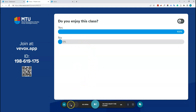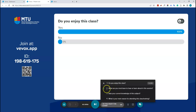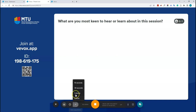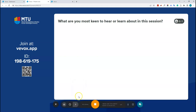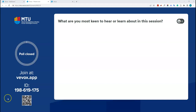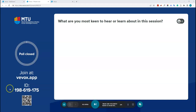You can also start a timer for a poll question. Open the next poll and select a time — for example, 30 seconds — then click 'Start Timer'. The timer appears on screen and students have that time to answer. When the time is up, the poll automatically closes and you can move on to the next one.